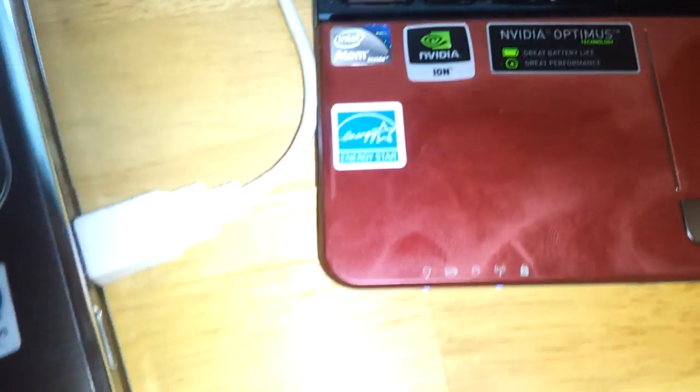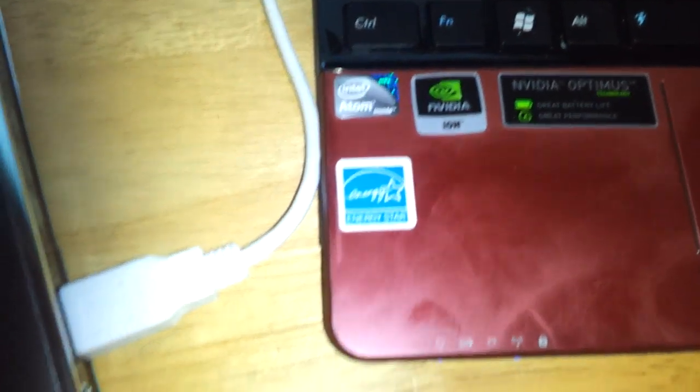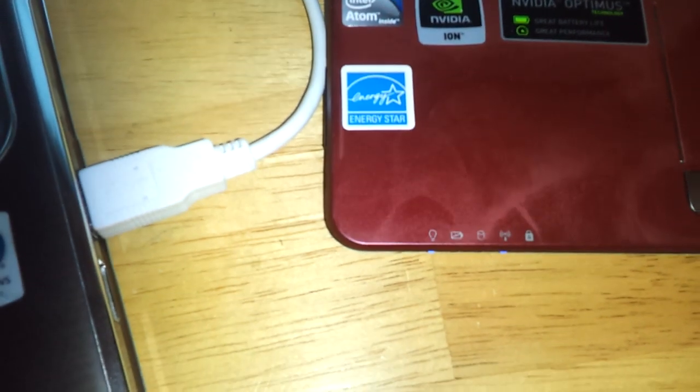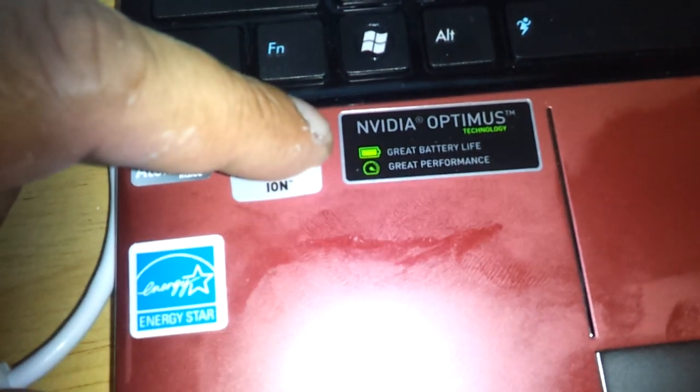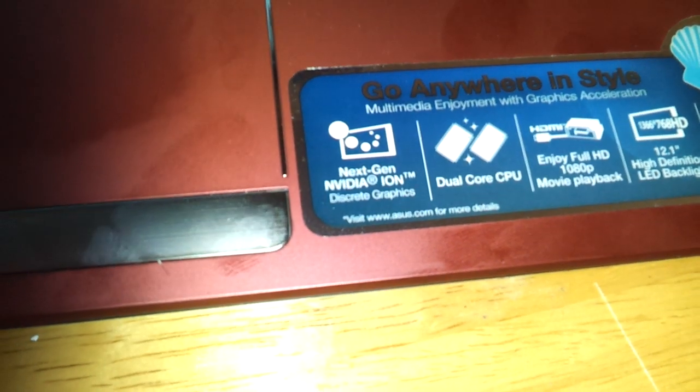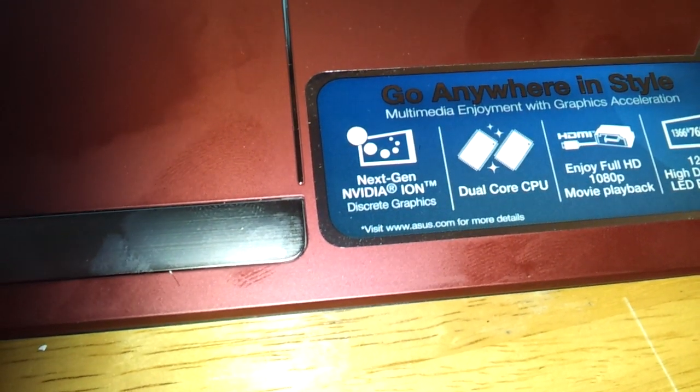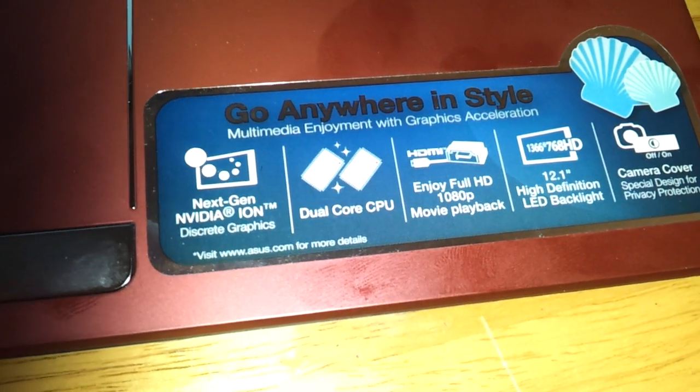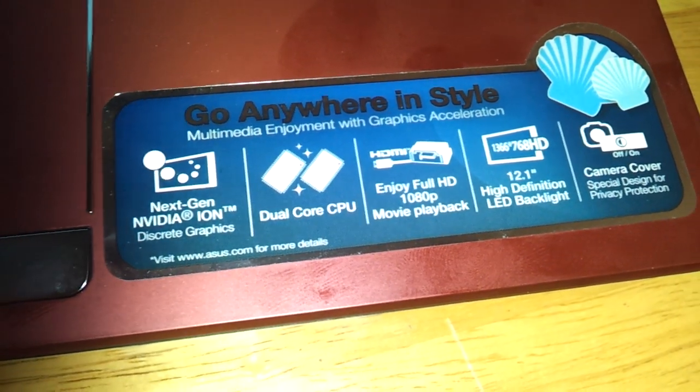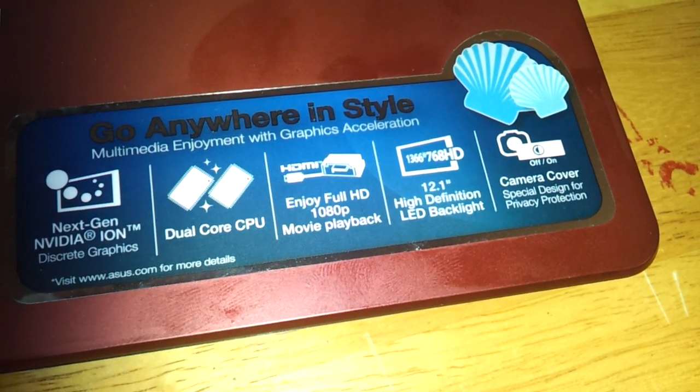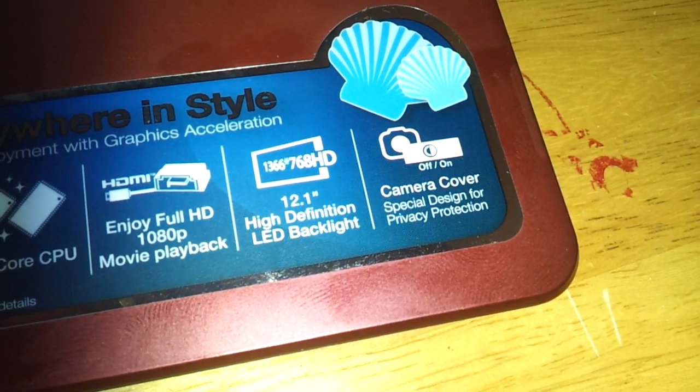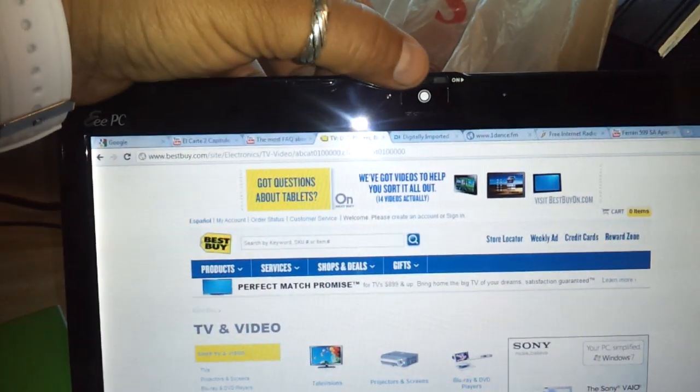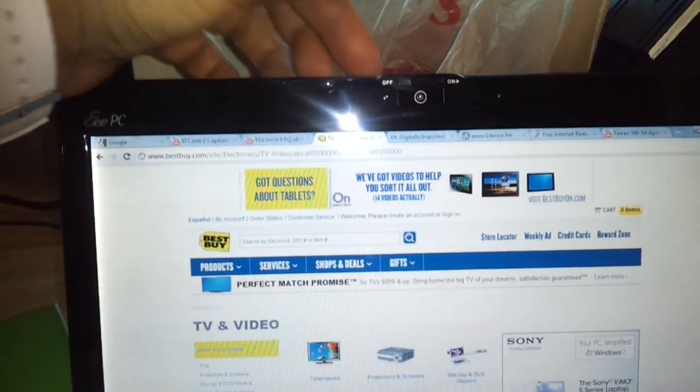Okay so other than that, it shows here it comes with an Intel Atom NVIDIA Energy Star, NVIDIA Optimum for great performance and battery life. It shows here NVIDIA X-Generation dual-core CPU, Full HD 1080 movie playback, 12.1 high-definition LED backlight and camera cover that's right here. The webcam, you have the option to close it or open it right there.